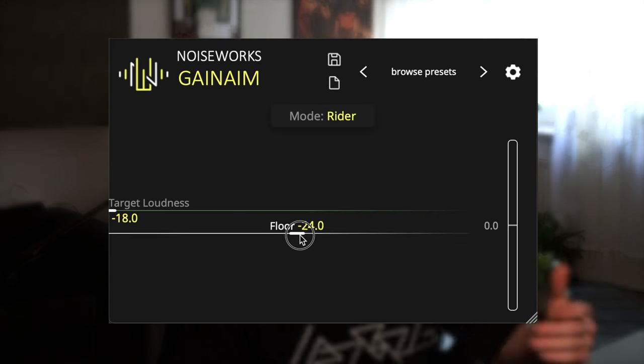To get a steady result with the Rider Mode, don't set the floor too low. On a well-leveled vocal recording, you should set the floor somewhere between minus 15 and minus 25 dB. But remember, the best floor level differs for each vocal, so you have to find your own settings.